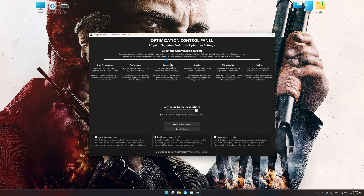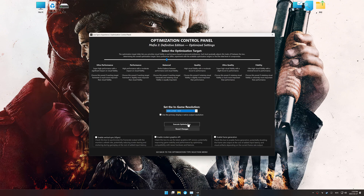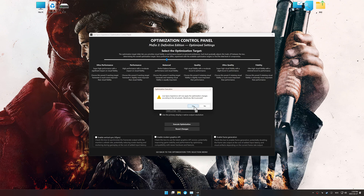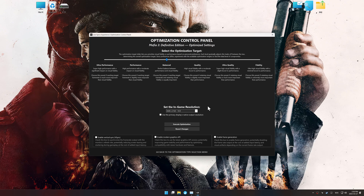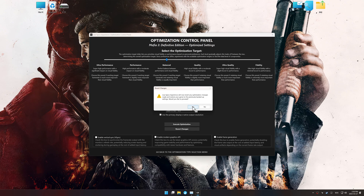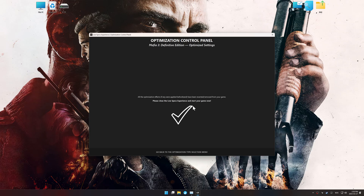Once the optimization control panel has loaded, select the desired optimization presets and the in-game resolution. The optimization control panel in Low Specs Experience offers many optimization presets, so it is best to experiment by testing them and see what works best for you and your system. To apply the optimization, press the execute optimization button and then start your game. Also, if you are unsatisfied with the optimization applied by Low Specs Experience, you can easily remove the optimization effects using the revert changes option.